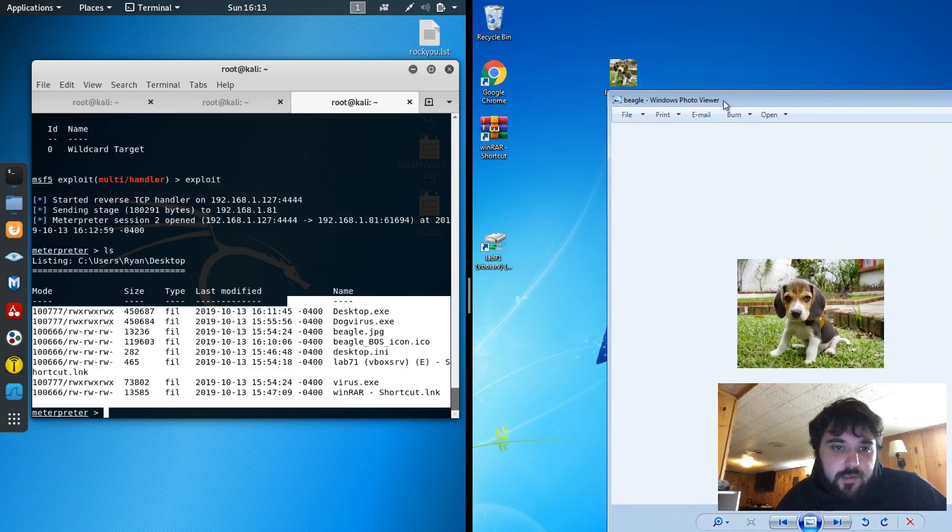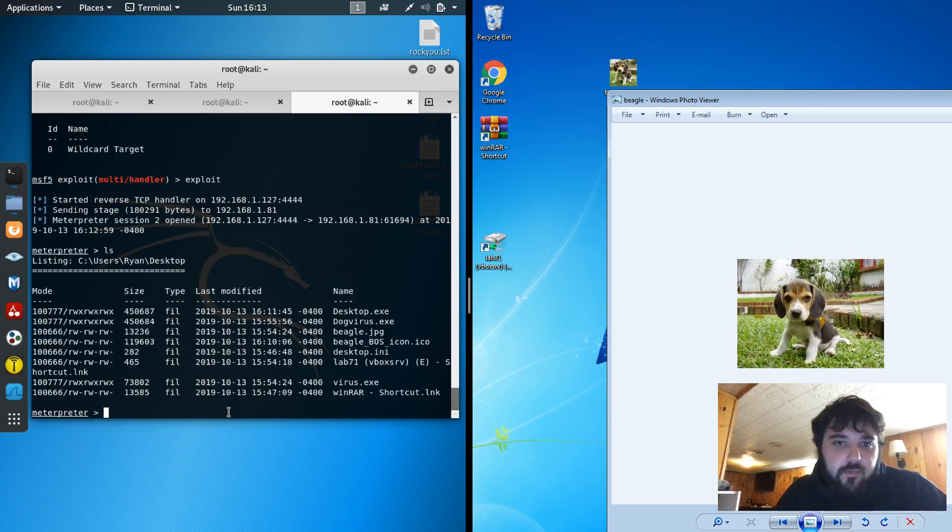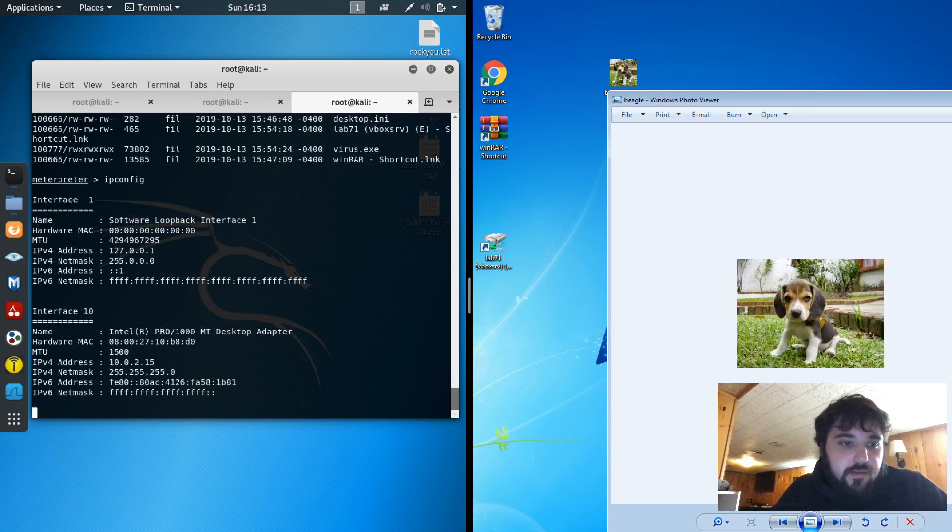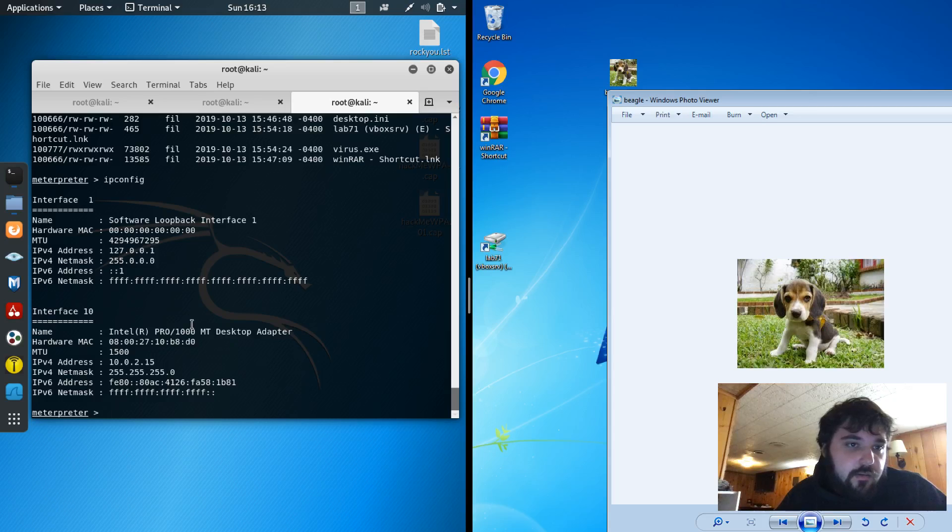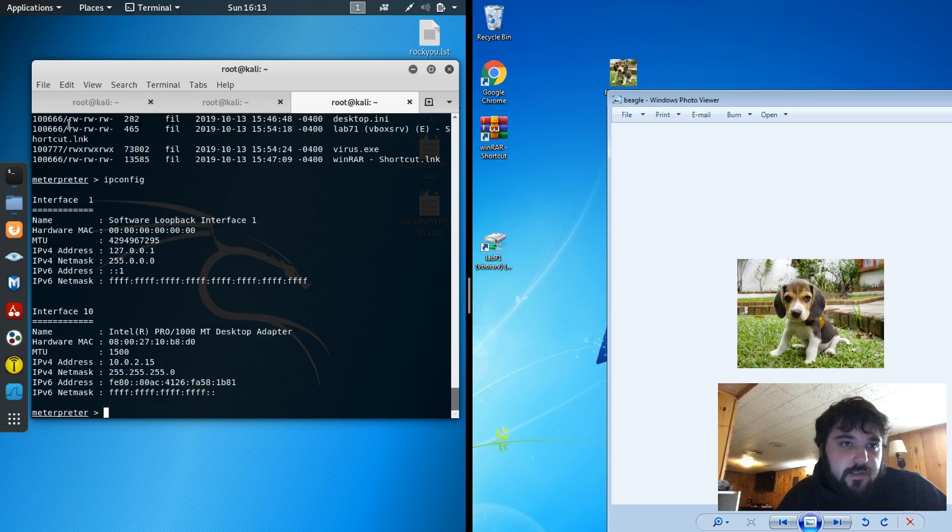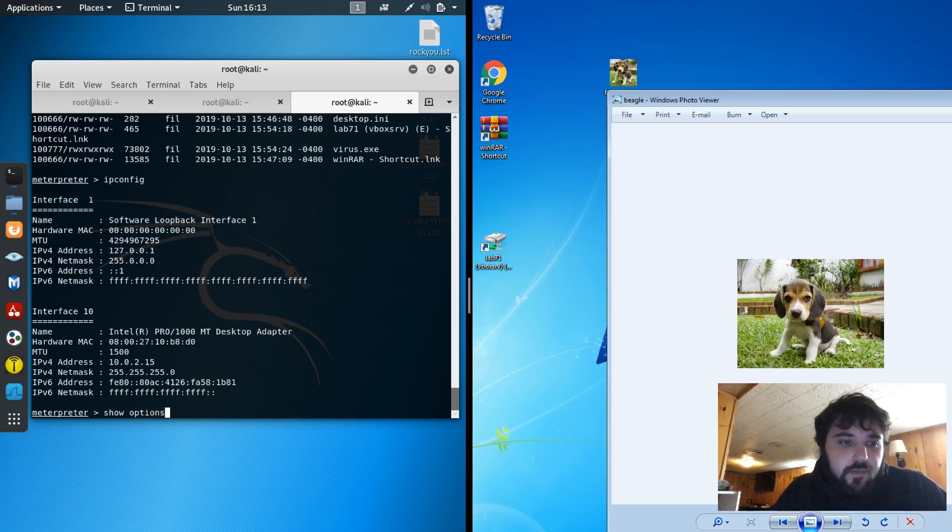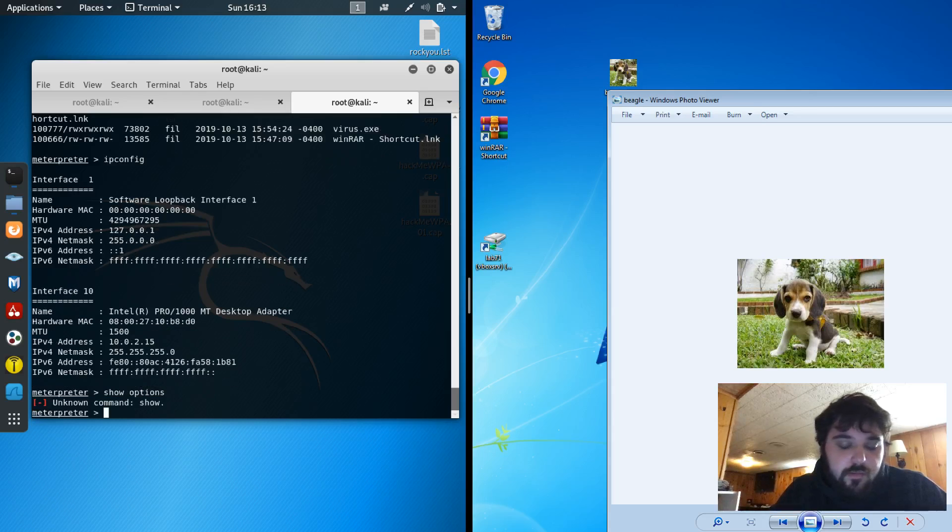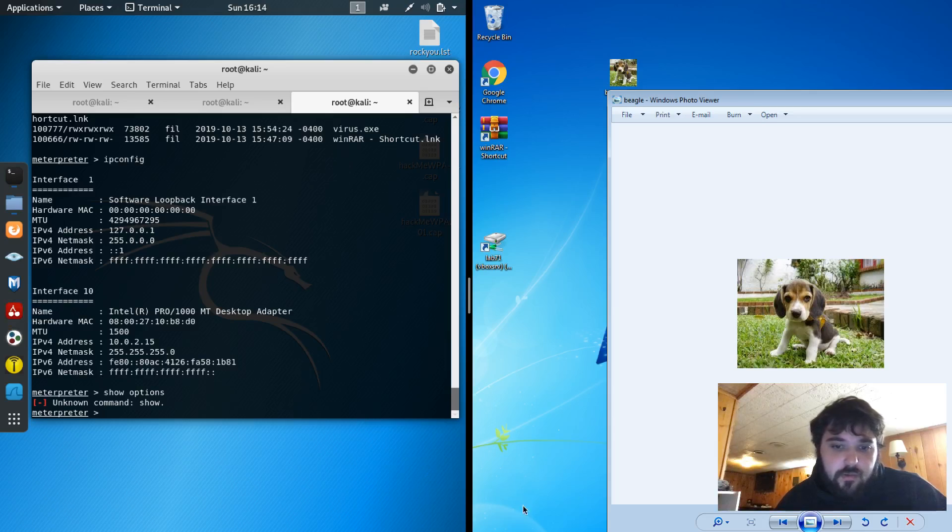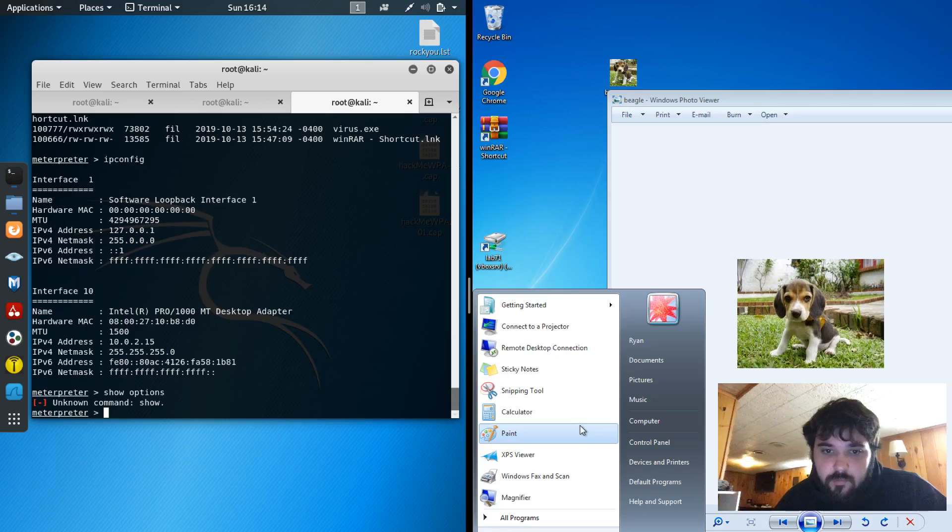Hit ls and it'll show me everything on basically the desktop over there. What else can I do? I could probably find options for the OS, but I'm not sure what that command is. But I can hit ipconfig, which is basically ifconfig for Windows machines. I'm sure there's a couple other things, but I don't really know much command line for Windows.